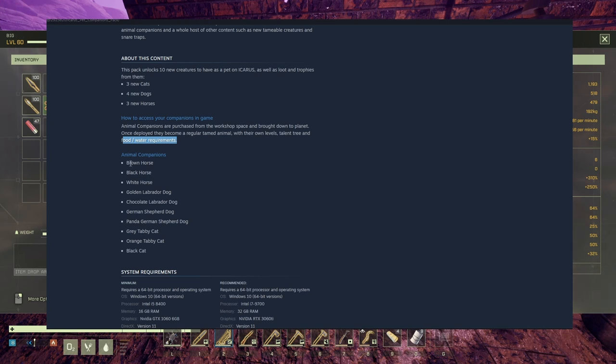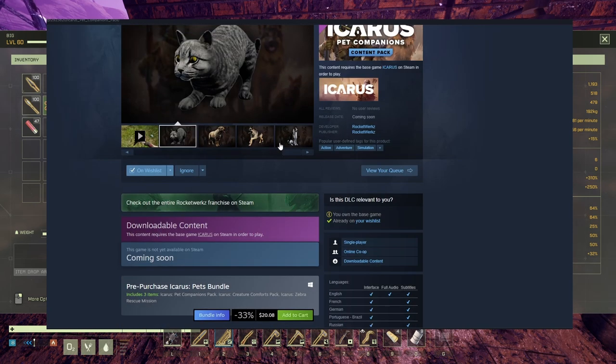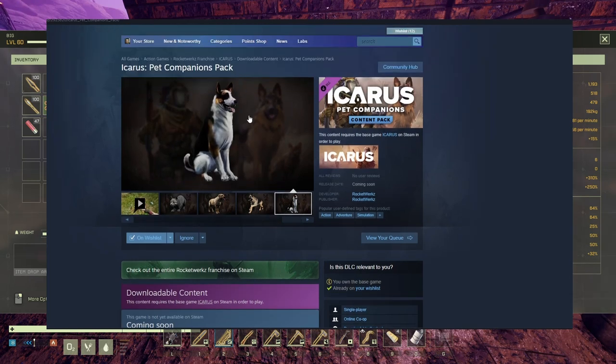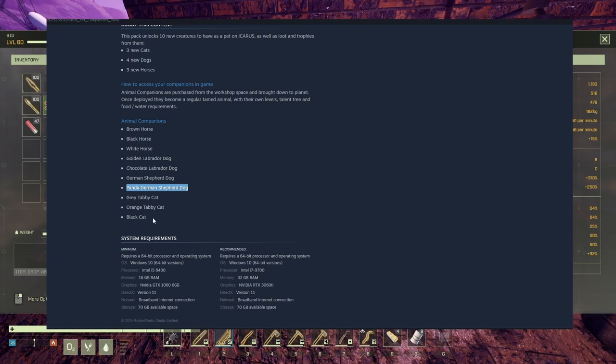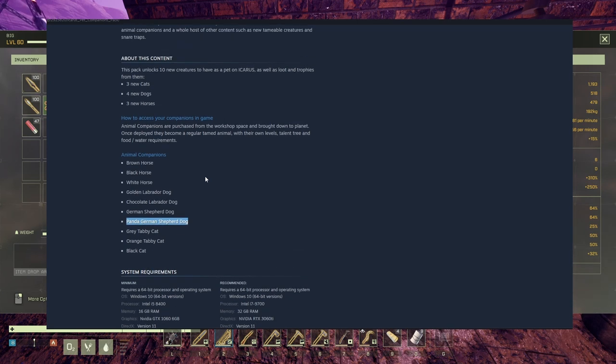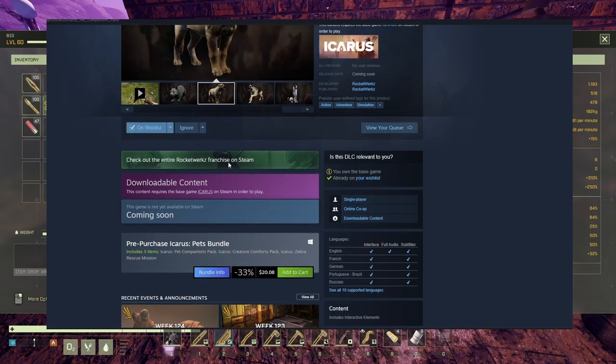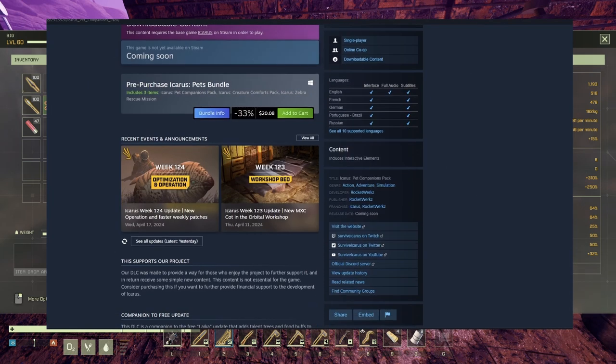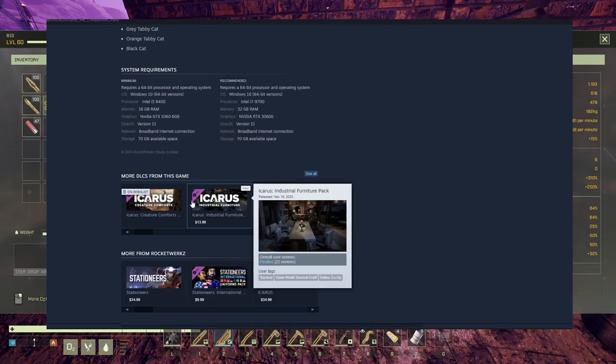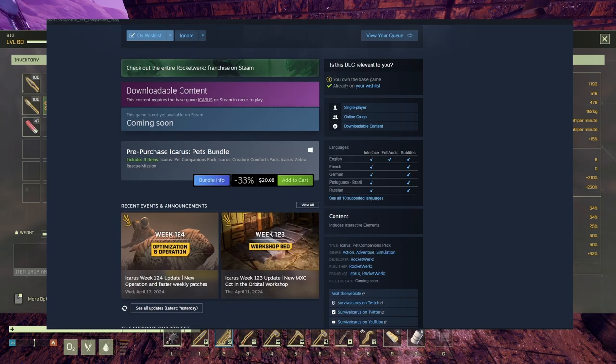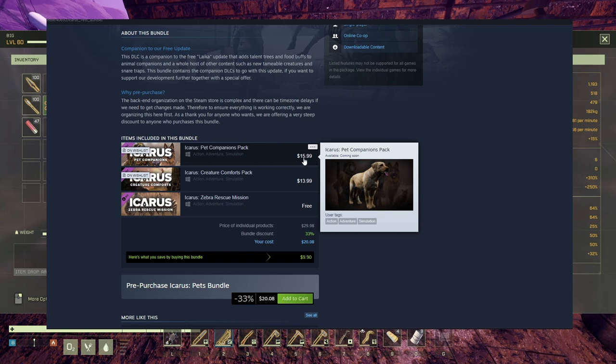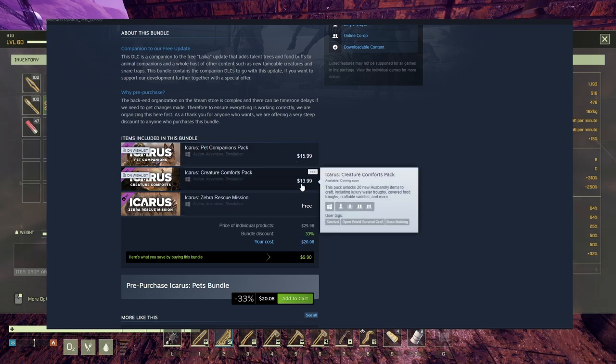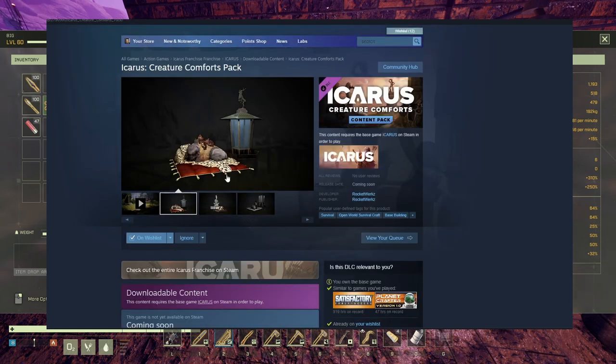Animal companions: brown horse, black horse, white horse, golden Labrador, chocolate Labrador, German Shepherd, panda German Shepherd. Oh, so this guy in here, the beauty, it's a panda. Looking just amazing. Grey tabby cat, orange tabby cat, black cat. Very nice, beautiful. So if you want these guys in your game, you gotta buy them in here as a bundle with 20, or I don't know how much this is separate. It should say here, but right now it's only a bundle. We don't know. Let's get back in here. Oh, so if you don't buy it in a bundle, it's 16 bucks. This other one is 14 bucks, creature comfort pack.